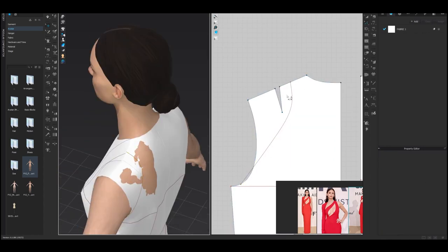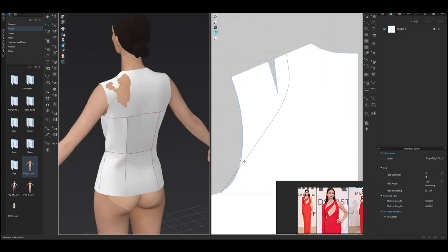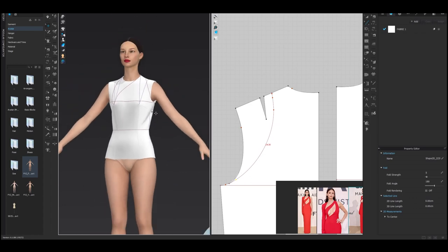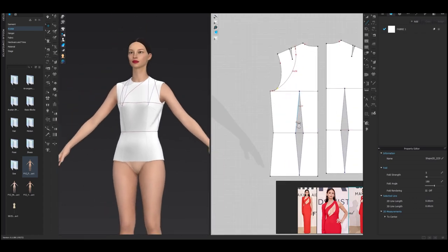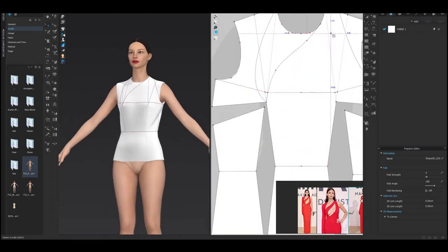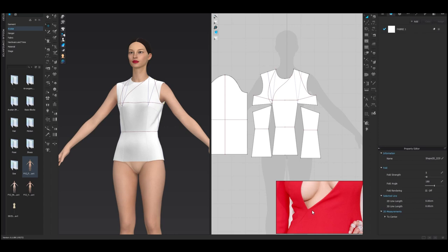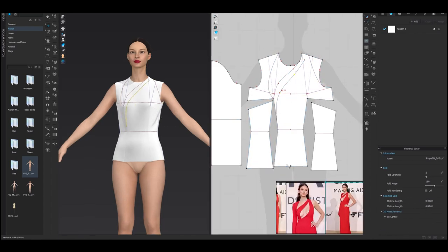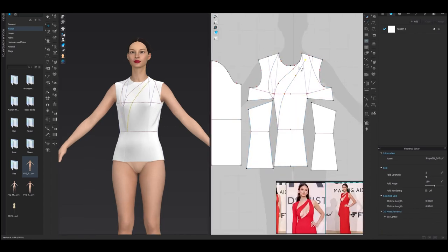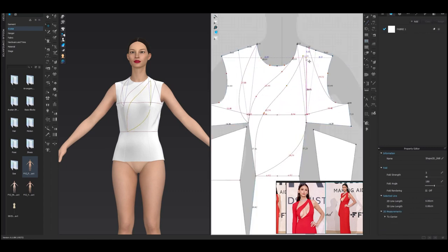Another advantage of a career in fashion is the opportunity to work with a diverse group of people. The fashion industry is global, and you may have the chance to work with people from different cultural backgrounds and experience a wide range of perspectives. This can be especially rewarding if you're interested in cultural exchange and diversity.